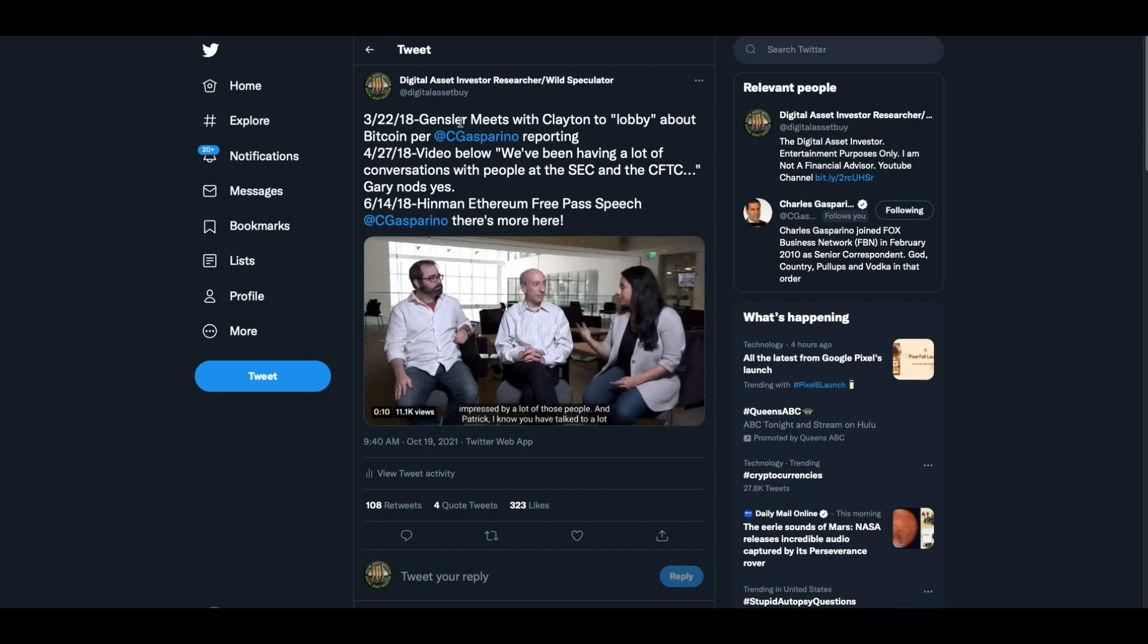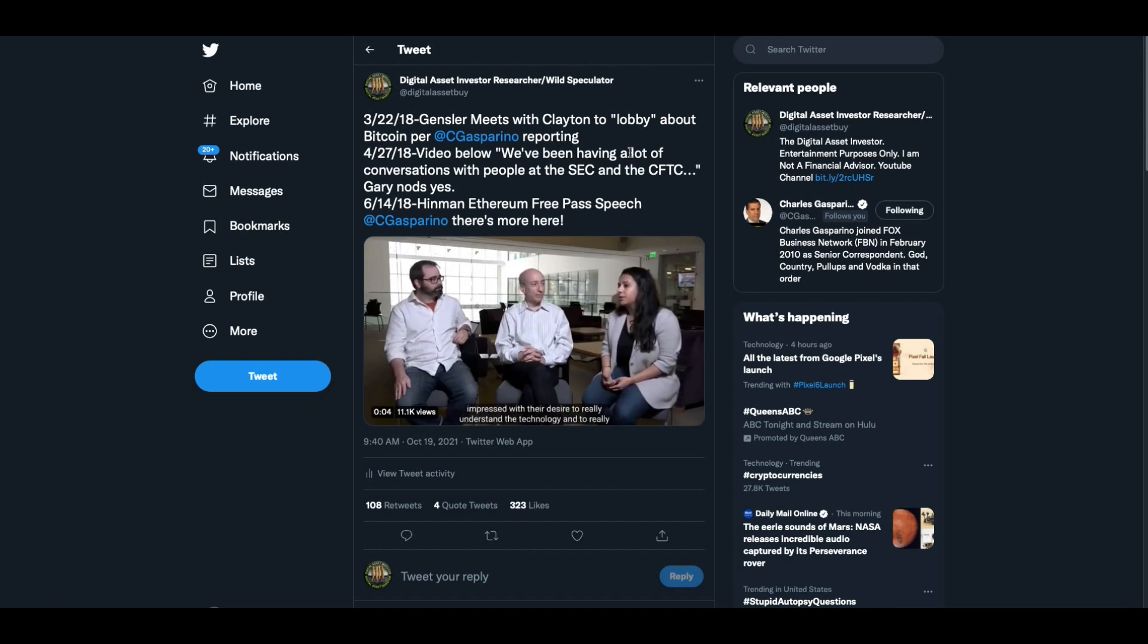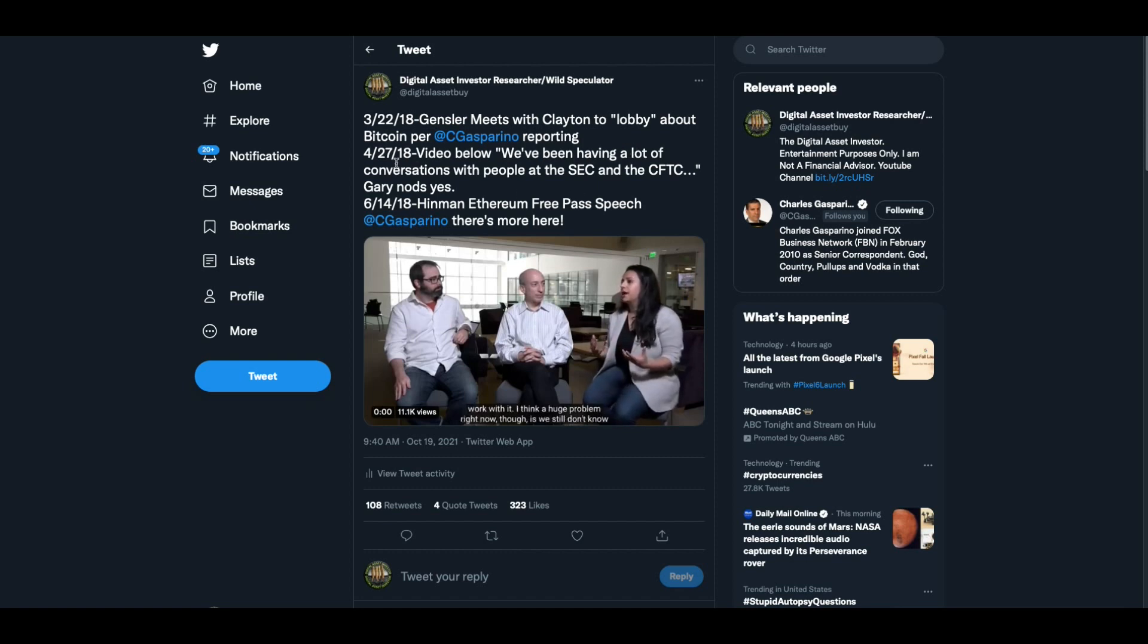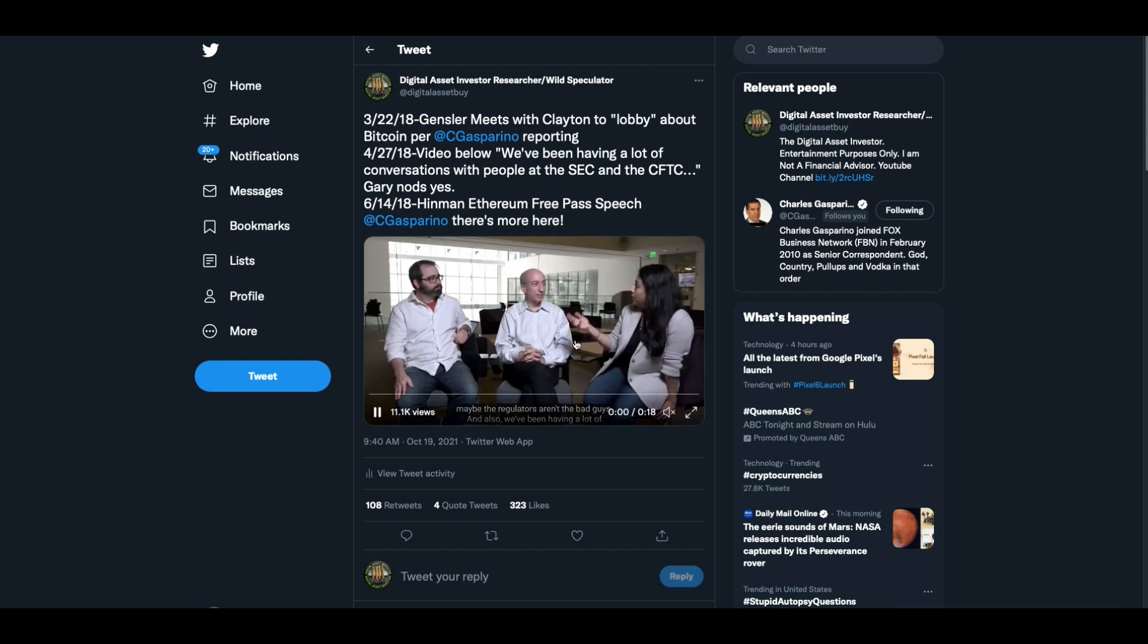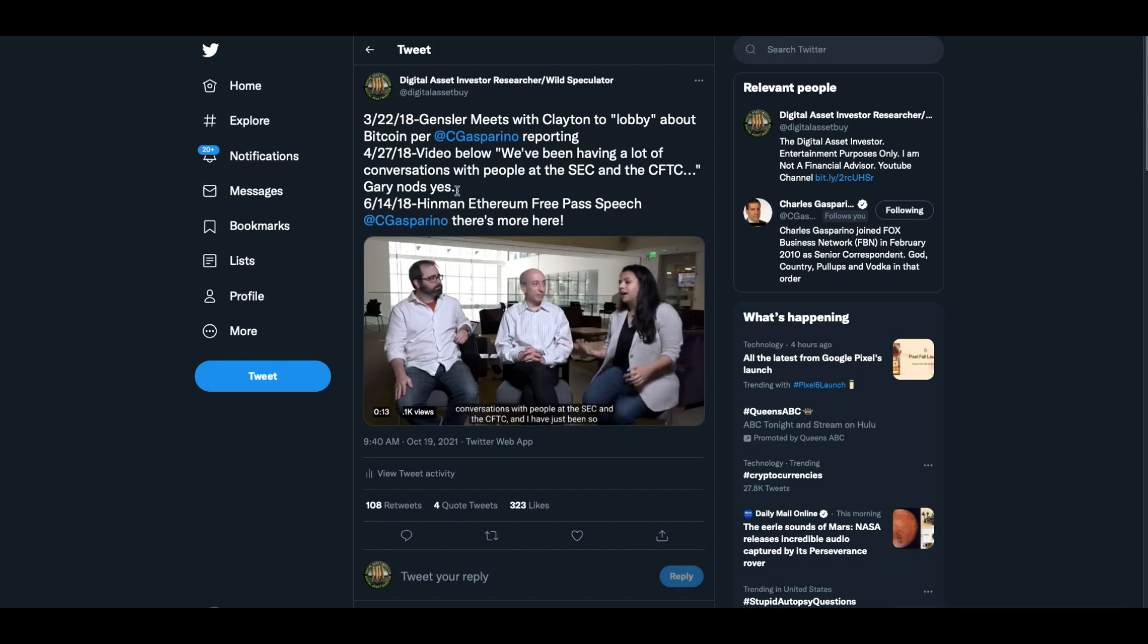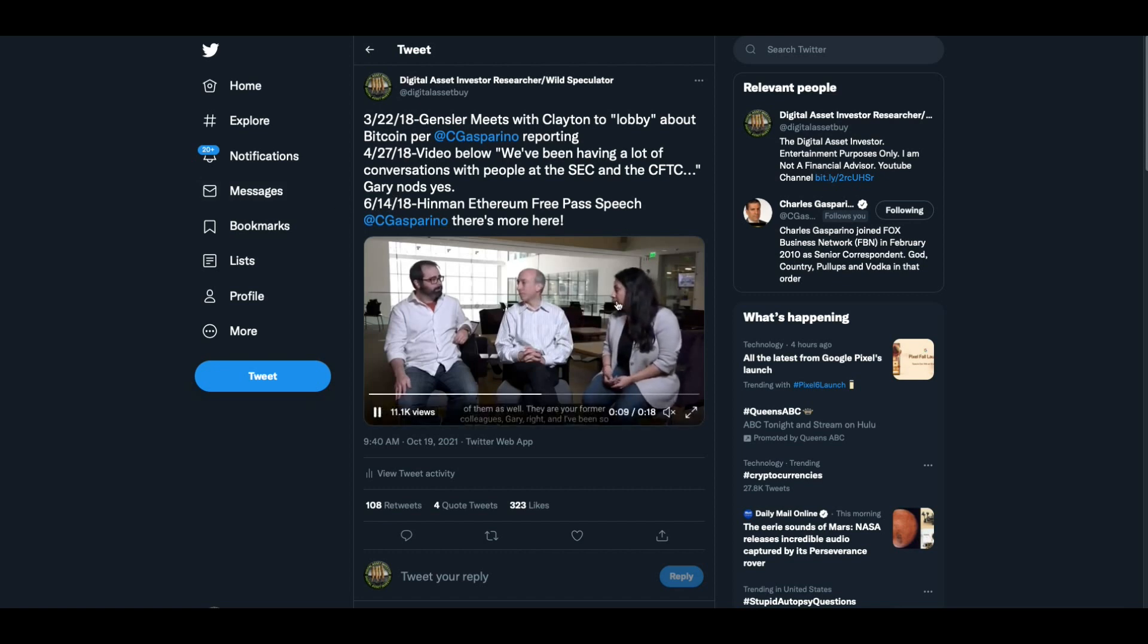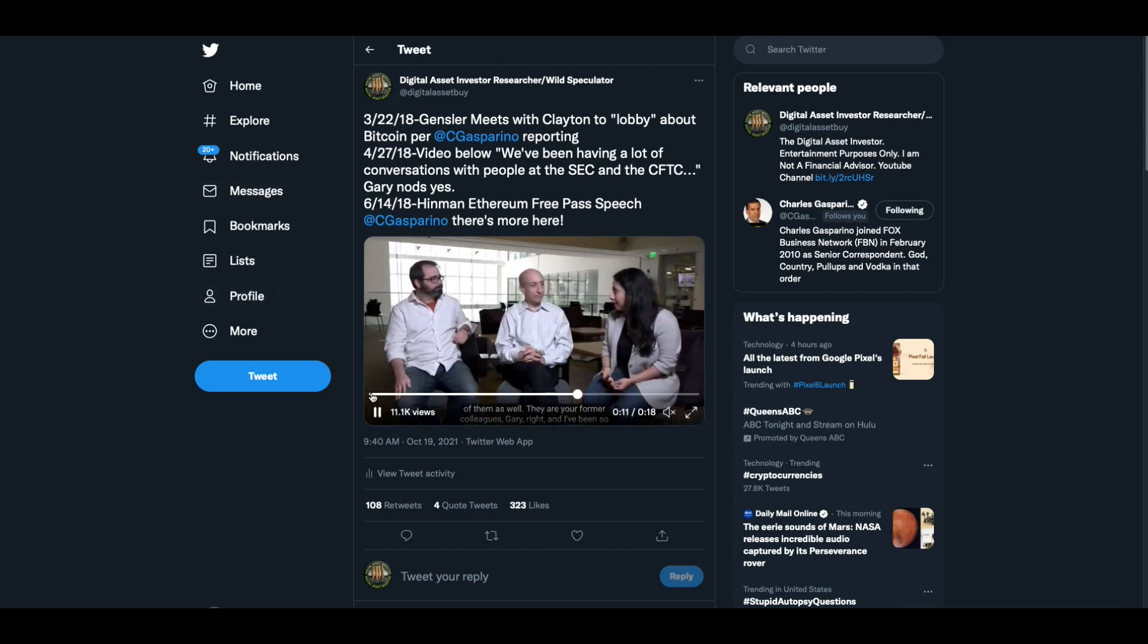Remember 3-22-18, Gary Gensler meets with Clayton to lobby about Bitcoin per Charles Gasparino's reporting. 4-27-18 is the video below. We've been having a lot of conversations with people at the SEC. And then Gary nods yes, by the way. And then the Hinman speech is on 6-14.